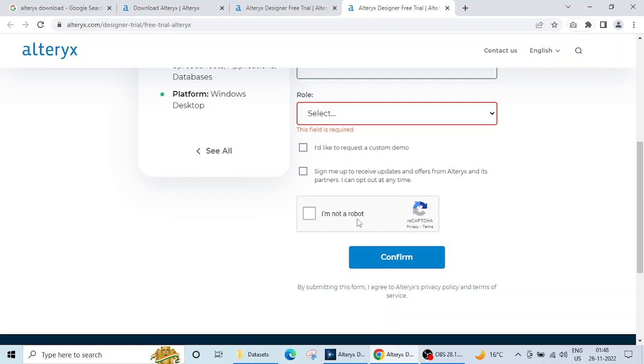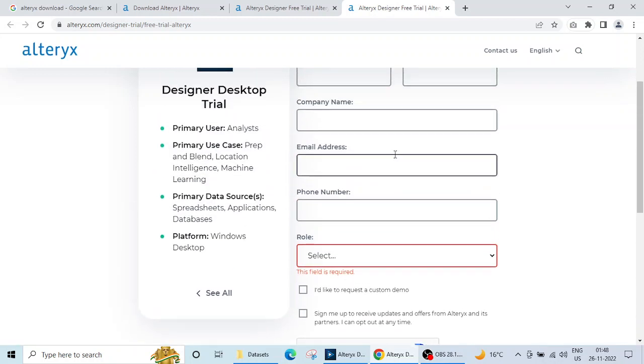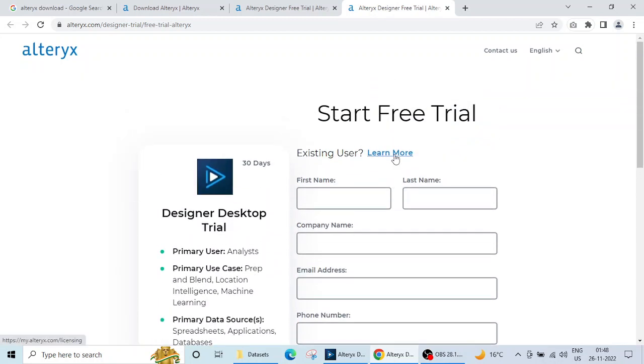I am a globally certified educator of Alteryx, so I have a one-year license. I am a member of the Alteryx Sparked educator community.